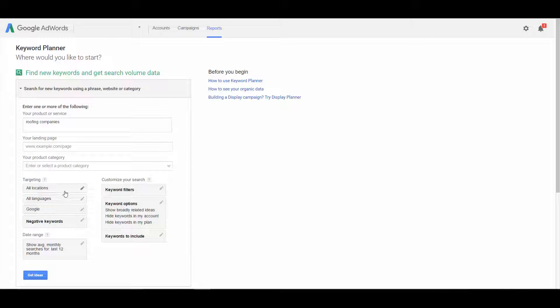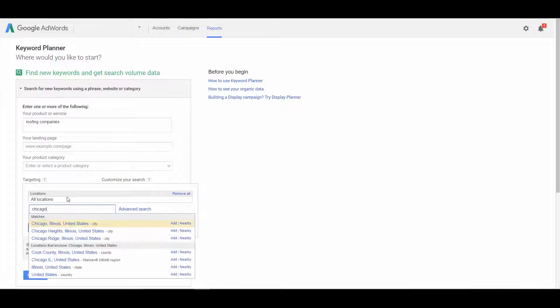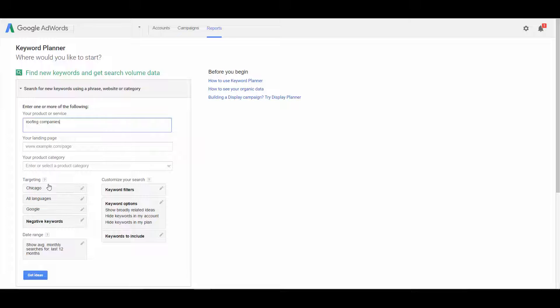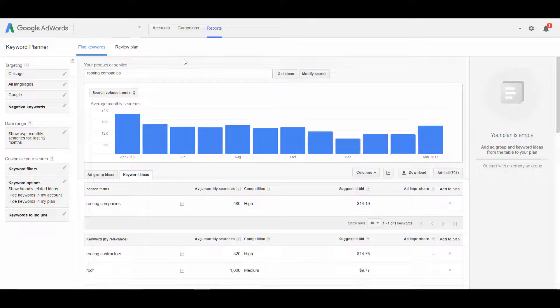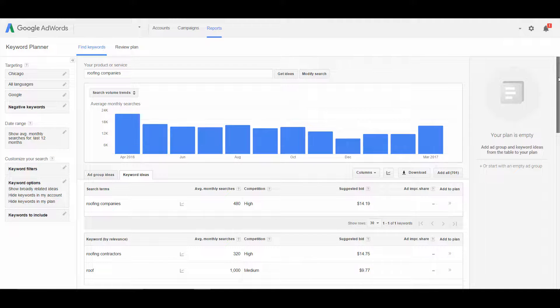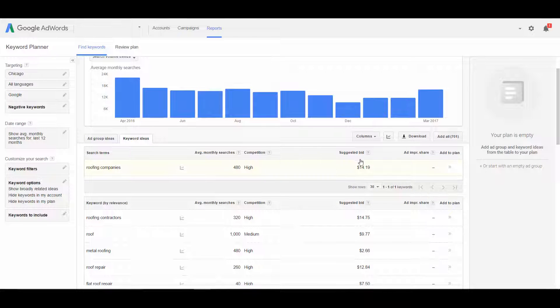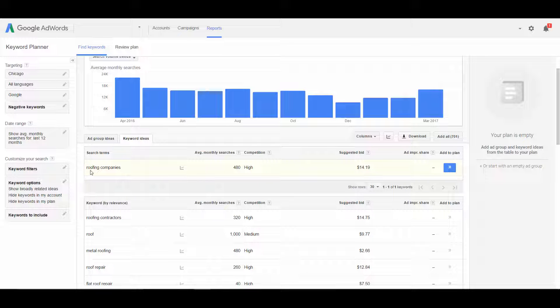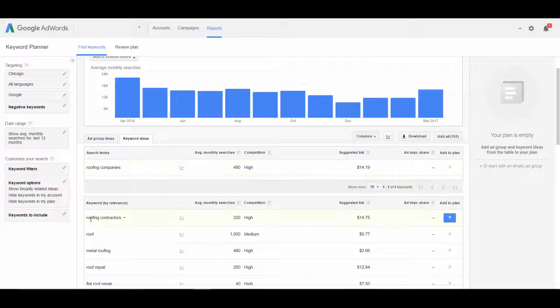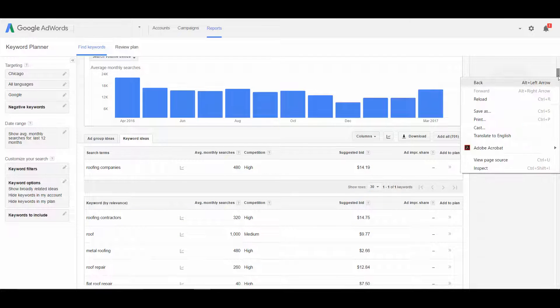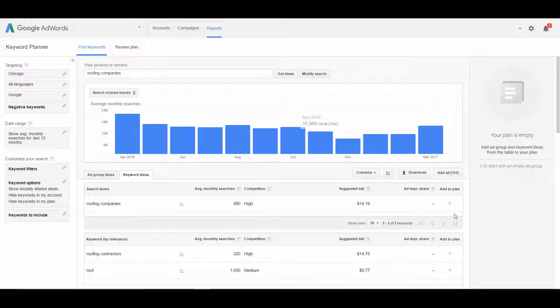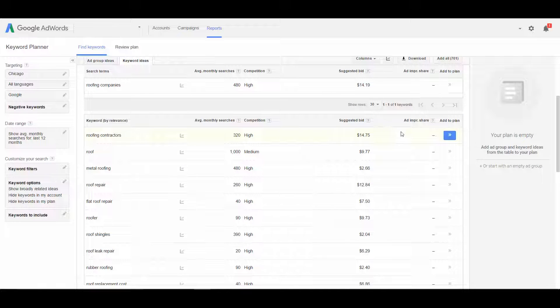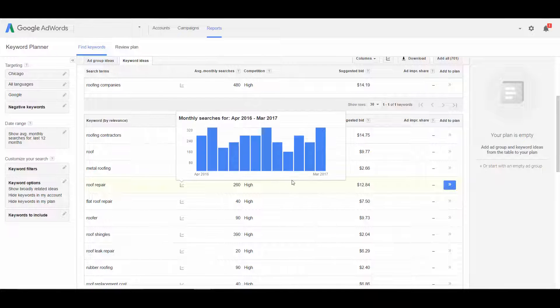So to help figure out what our cost per click would be, I'm going to enter our keyword here, roofing companies, and then we'll enter the target location, Chicago. And then we'll get ideas. And Google is going to give us some data here. They're going to suggest a bid of what they think we should bid on that keyword for the area that we're targeting. So you can see roofing companies, $14.19. And then some related keywords. Roofing contractors, $14.75.